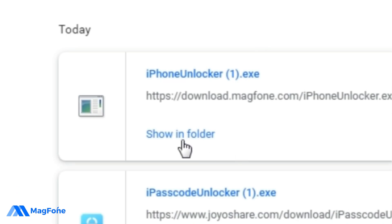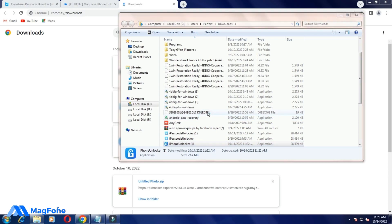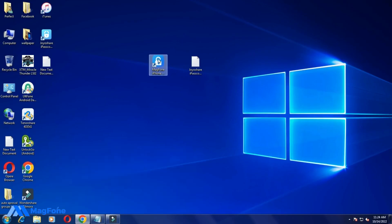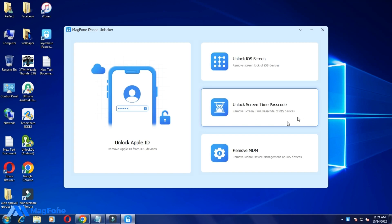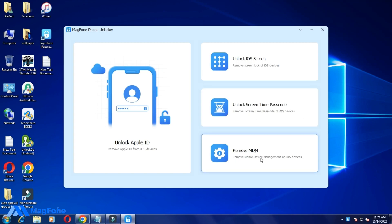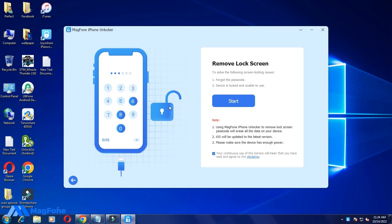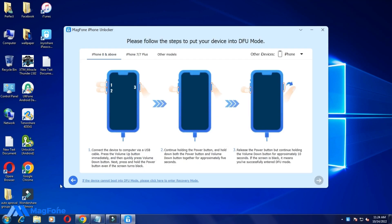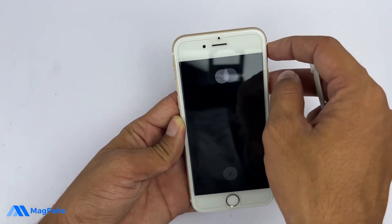iPad, buy this. Download file, open, install software, open software. Unlock Apple ID, unlock iOS screen, unlock screen time passcode, remote MDM. Start. And the password unlock. Start. And connect the phone. Power off phone, power off and connect.